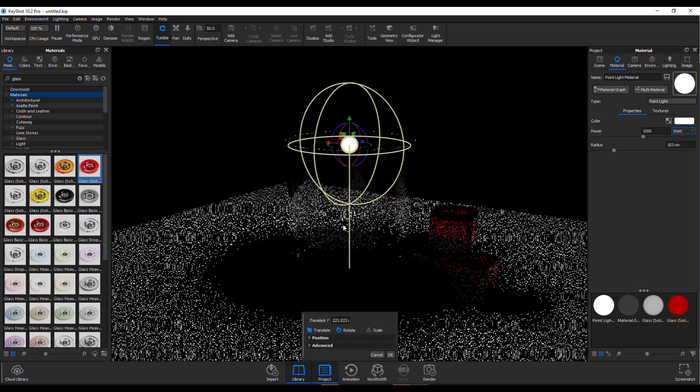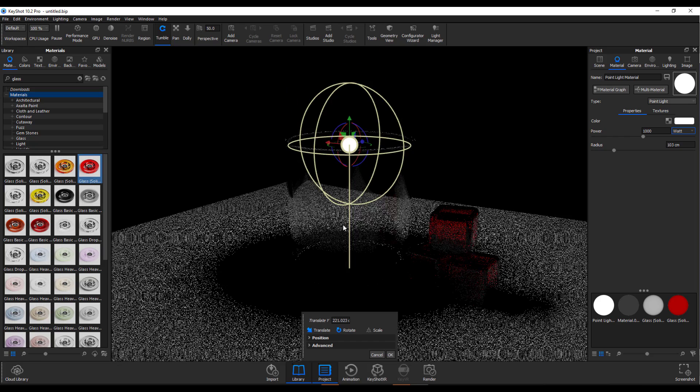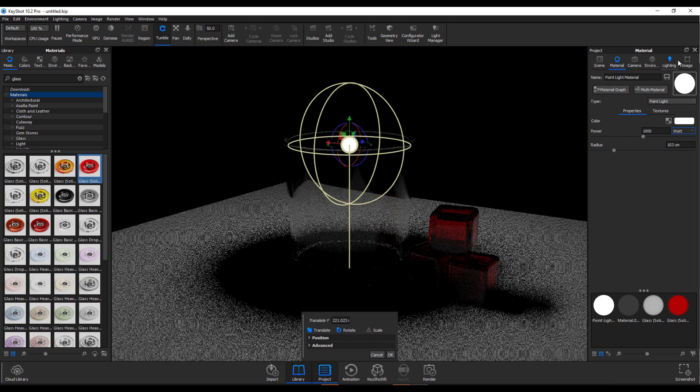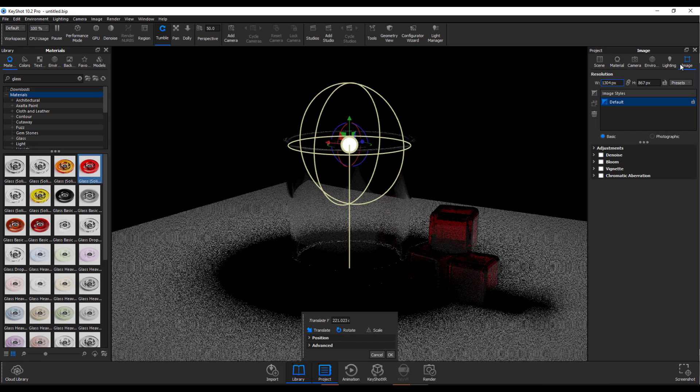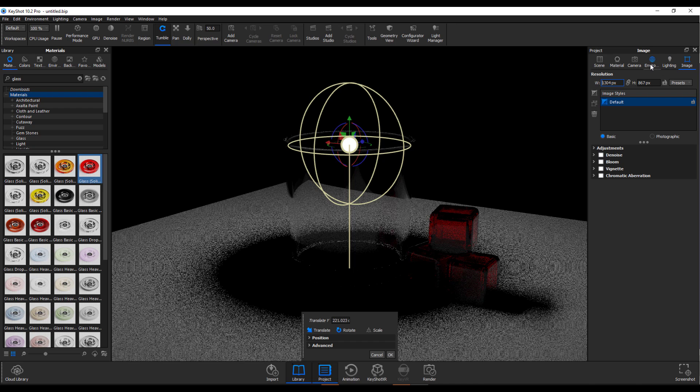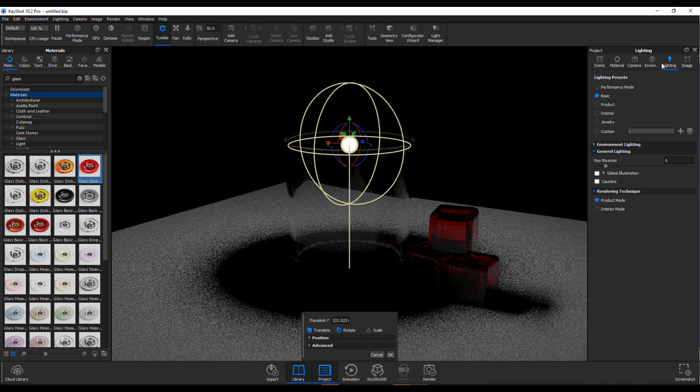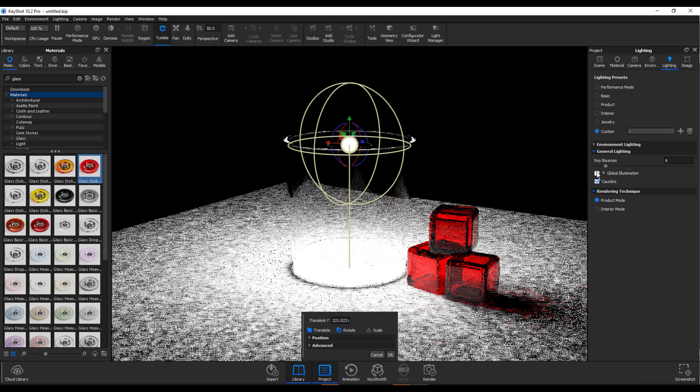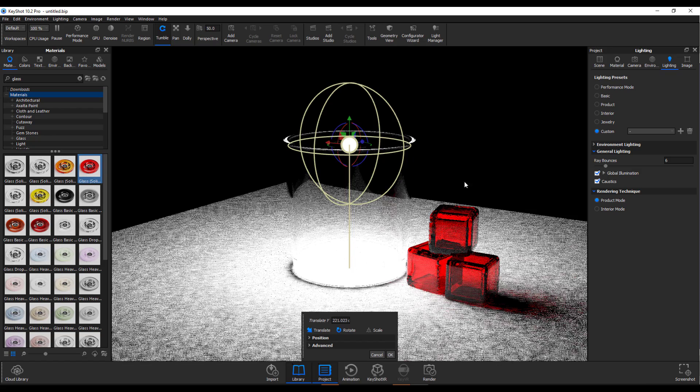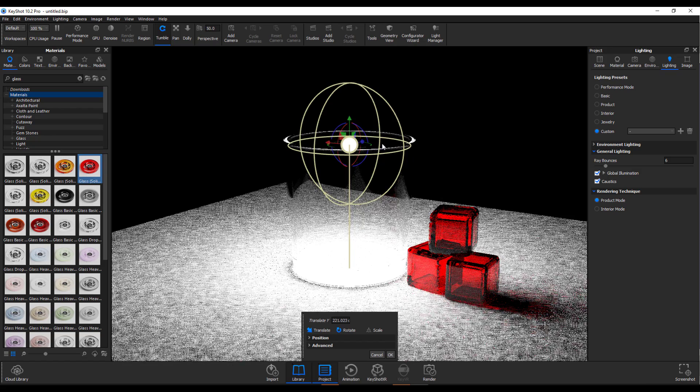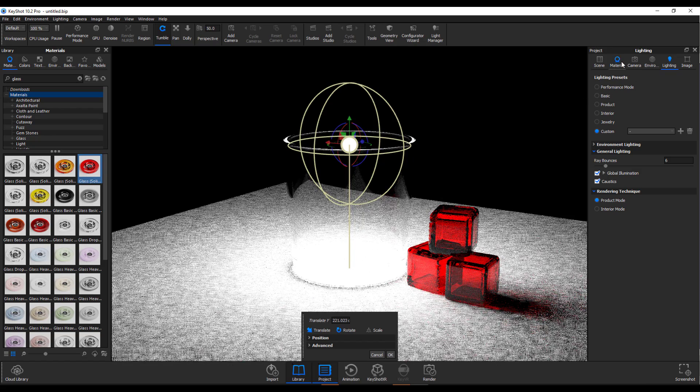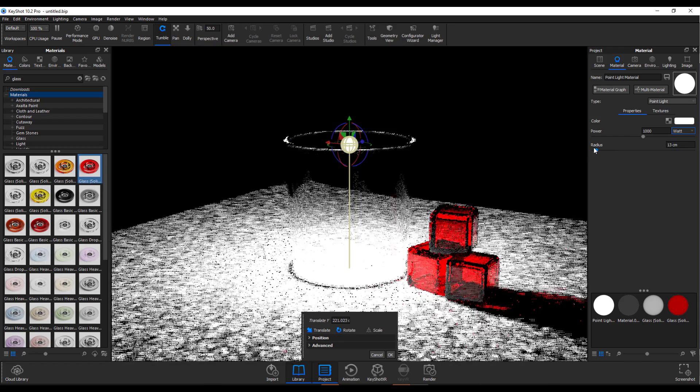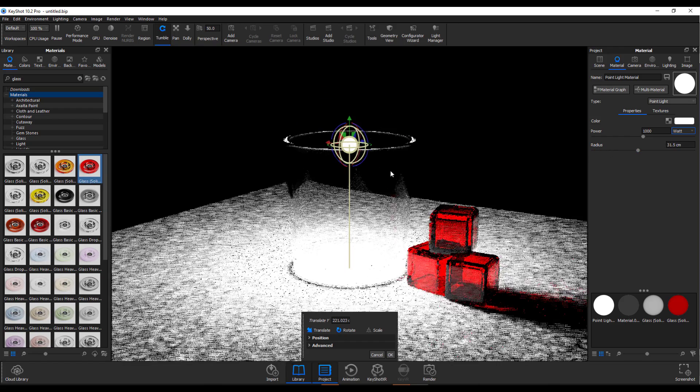So what we can do to actually get caustics happening is we need to go over to not the image, we need to go over to Lighting, I guess, and then turn on Caustics and also Global Illumination. So once we have this selected and go right back, we can reduce the radius of what we have. And we can actually push this all the way up.